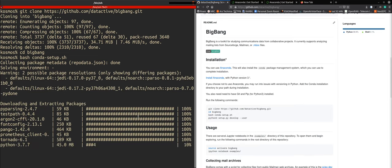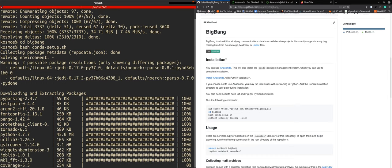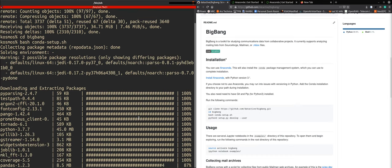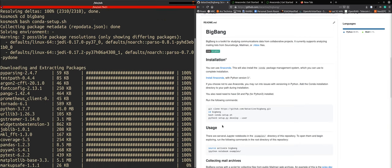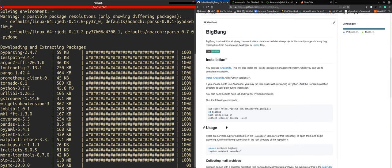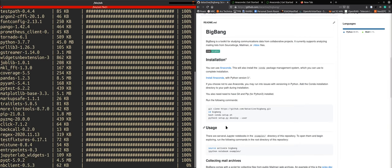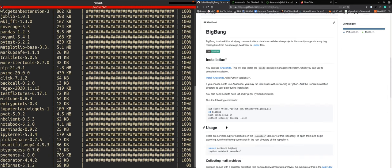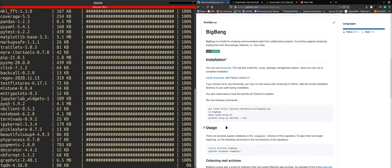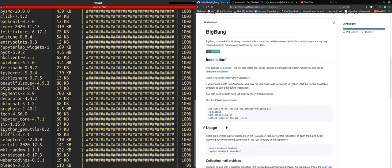And here it's solving the environment and installing the needed packages that are connected and needed to run big bang. We are now very close to finalizing the installation of big bang.